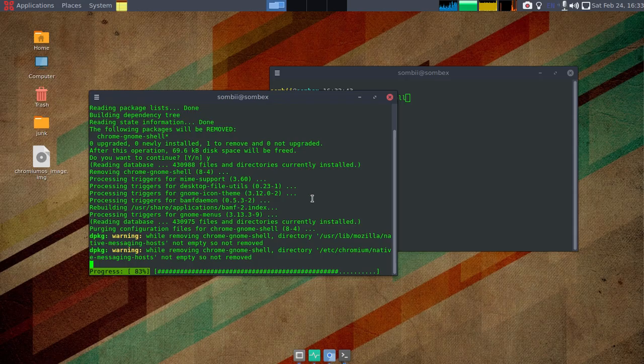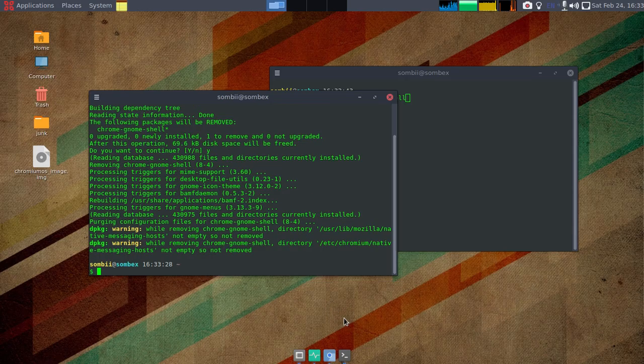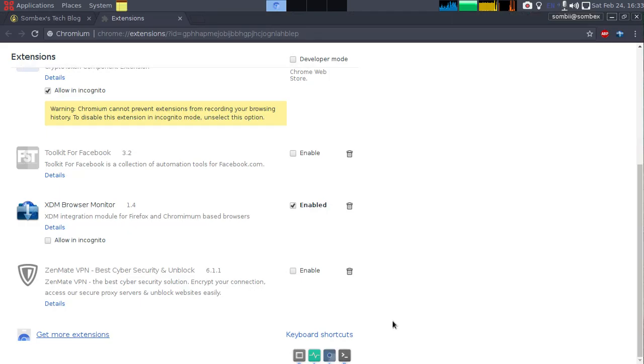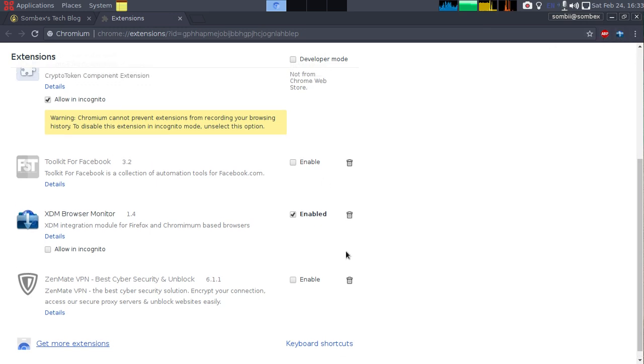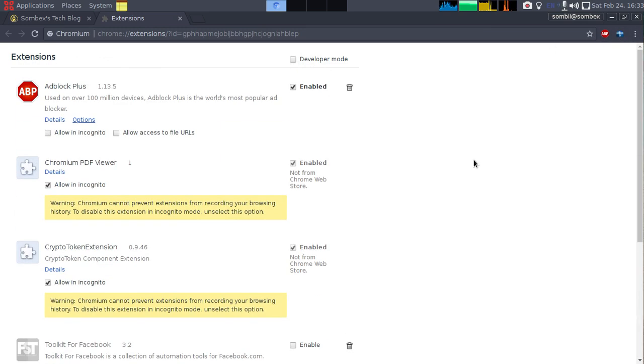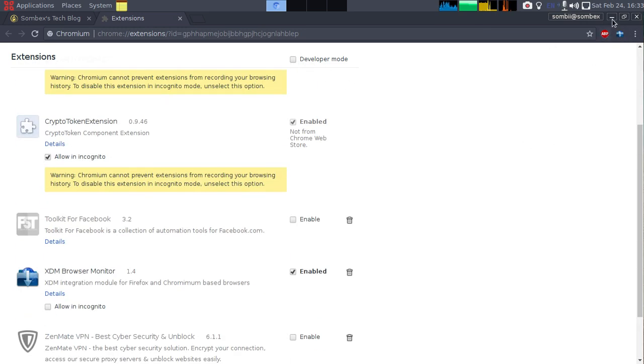Alright now it is removed. Let's check it here. Okay, it's gone now. You can see here, yeah, it's really that easy.